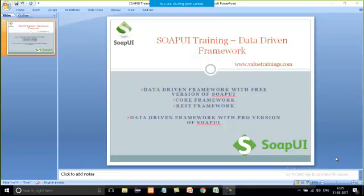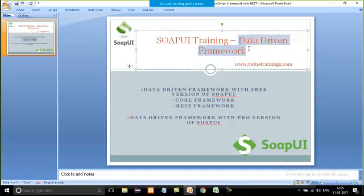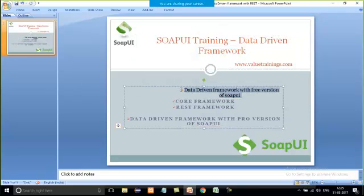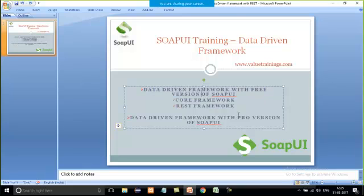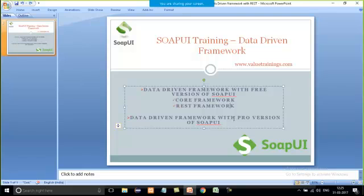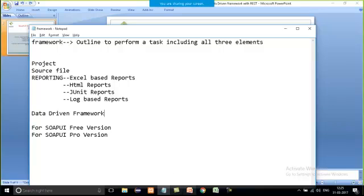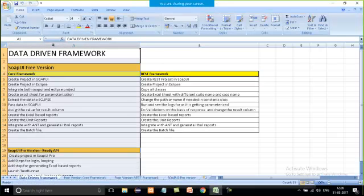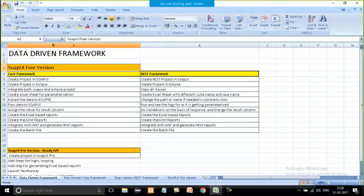Hello friends, welcome to Value Trainings. Today, under SOAP UI training, I'm going to discuss the complete framework I'm going to use in my training — it's a data-driven framework. There are two versions available for SOAP UI: the free version and the pro version, which is paid. I'll explain the complete flow for both versions.